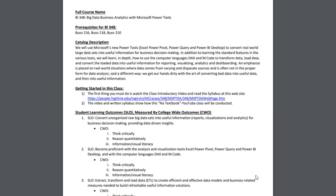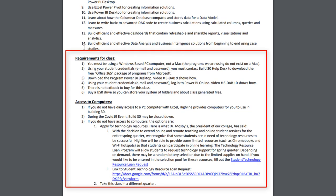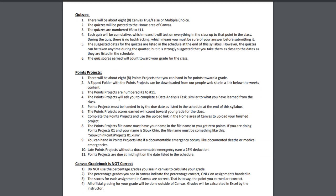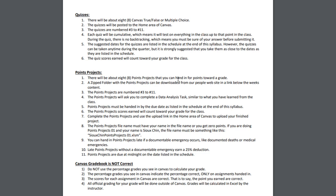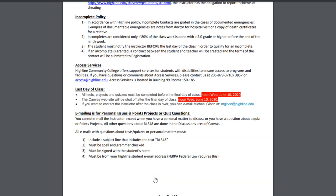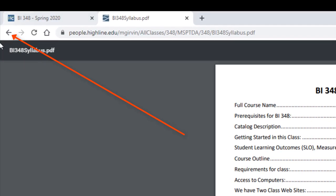I'll let you look through this syllabus — it's our guide for how the class works. Here are the computer requirements for the class, and I also sent out an email already that describes the computer requirements. Scrolling down to page five, there's information about quizzes and points projects. Quizzes can be done at any time during the quarter, but points projects must be uploaded by the date in the schedule — if you don't do that, you lose 25%. Here's how we're going to do the grading.